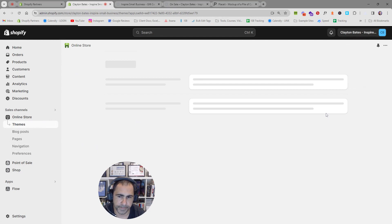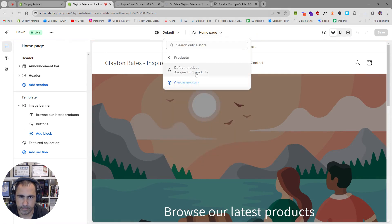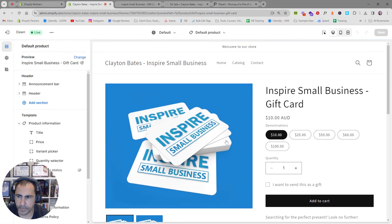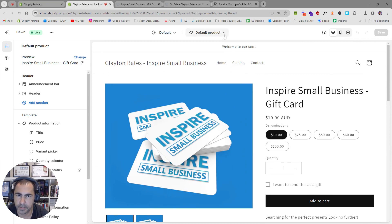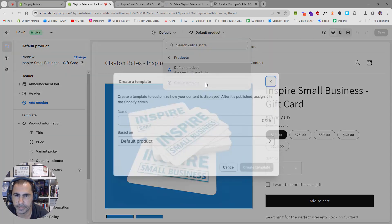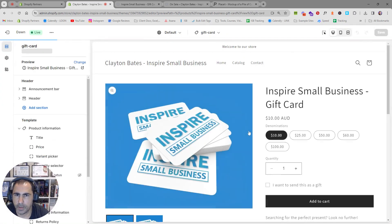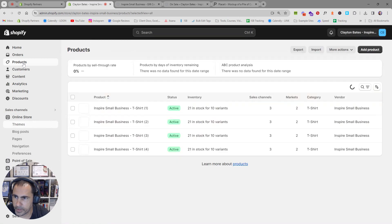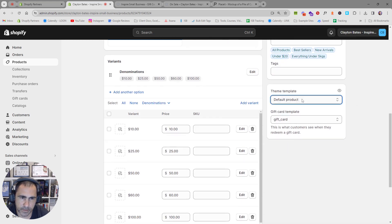If you go to Online Store, then Themes, then Customize, you can go to the default product template and change all sorts of things. What we can also do is create a product template specifically for gift cards. Click Products, then Create Template, call it 'gift card,' and press Create Template. Then go back to your gift card product and assign this new gift card template, then press Save.